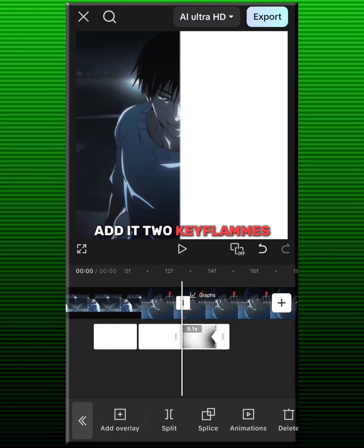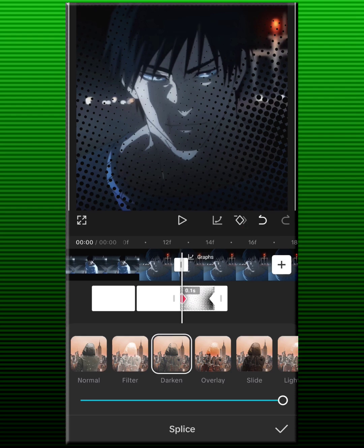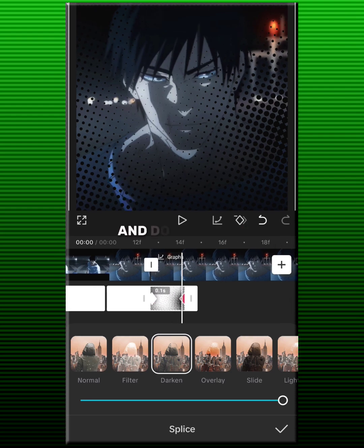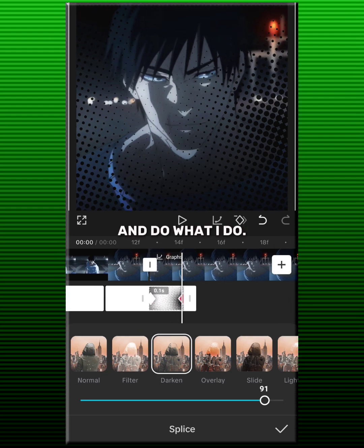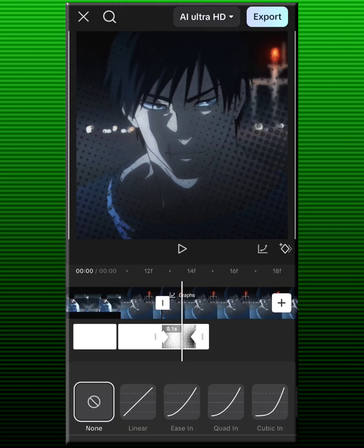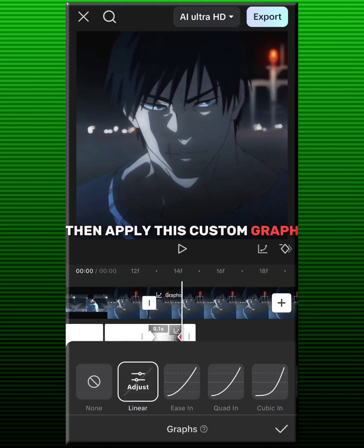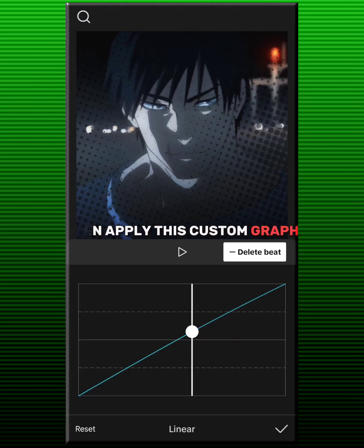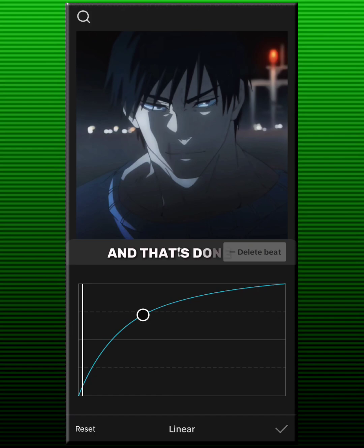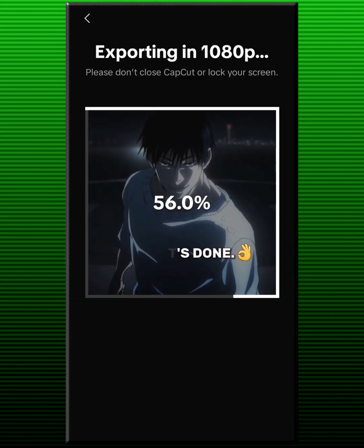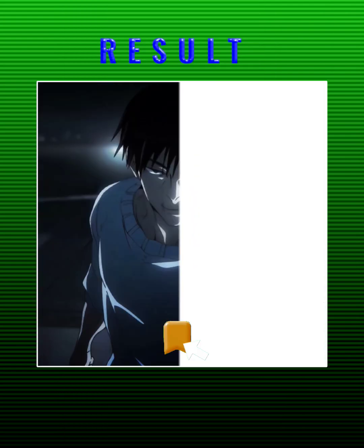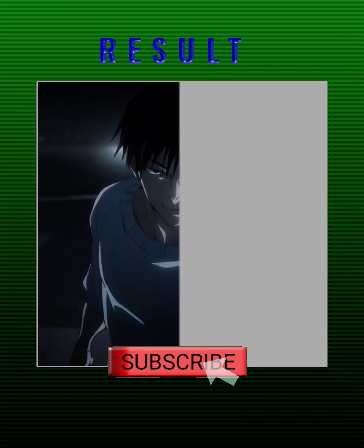Add it to keyframes and do what I do. Then apply this custom graph. And that's done. Save it and subscribe for more.